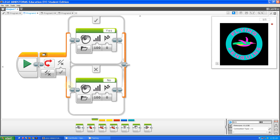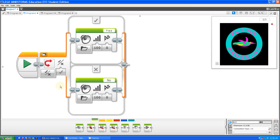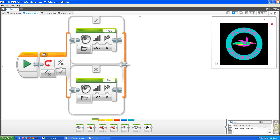How the logic switch block works is you can put in a true or false value, or you can change it manually. So what this program does is if it has a true value, it says yes. If it has a false value, it says no. Right now it's set to true, so it's going to say yes.